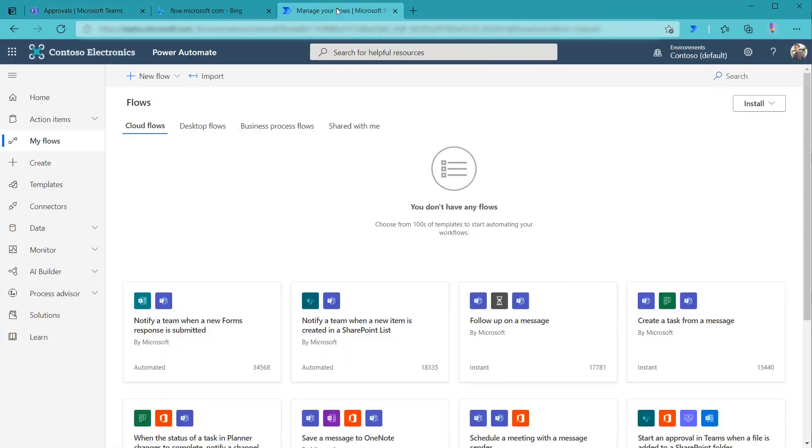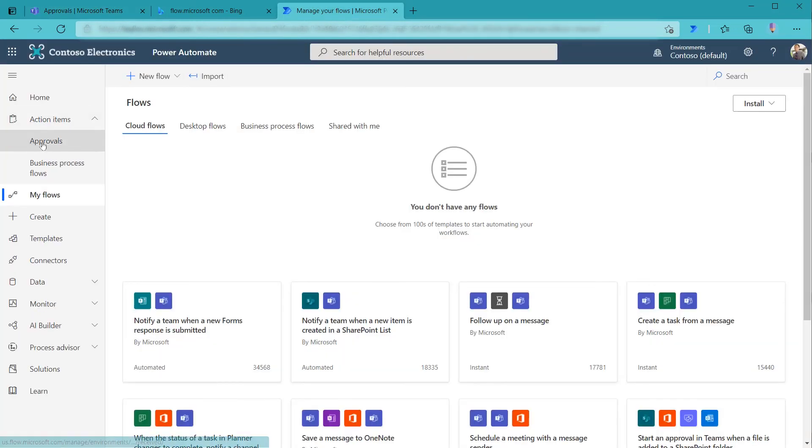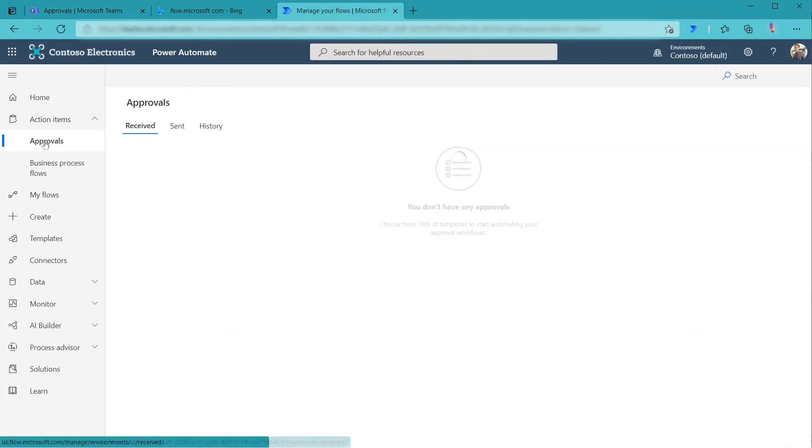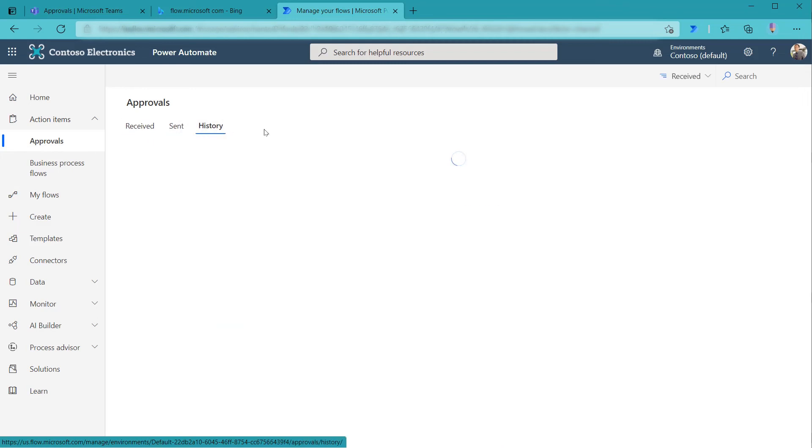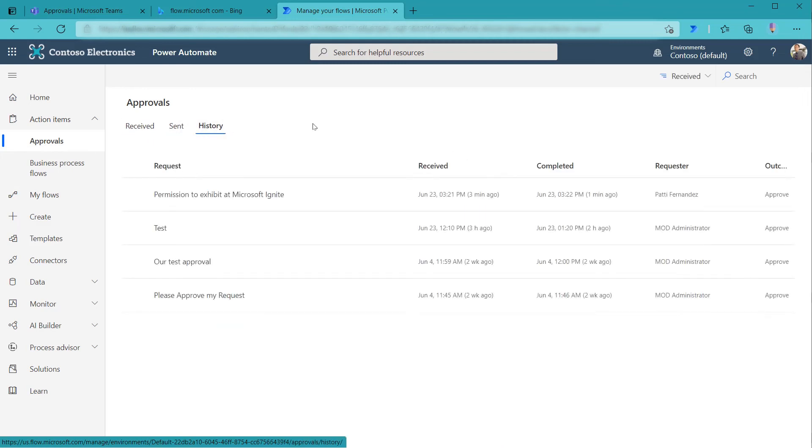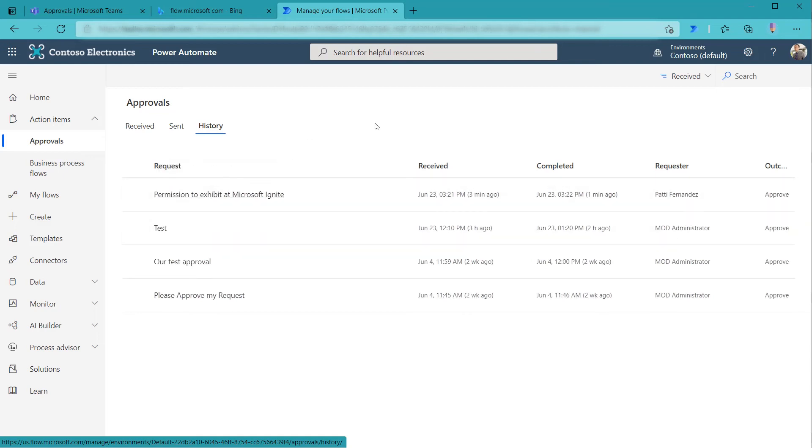As well, if Alex goes over to his Flows and then goes to action items here and does approvals, you're going to see we have approve the sent, which is also blank. But if we go to history, we'll see all the ones, including the one we just created, permission to exhibit at Microsoft Ignite. So this shows you that the approval interface is intermixed between the two platforms because it's created in the environment. So you can reference these from Flow or from Microsoft Teams.